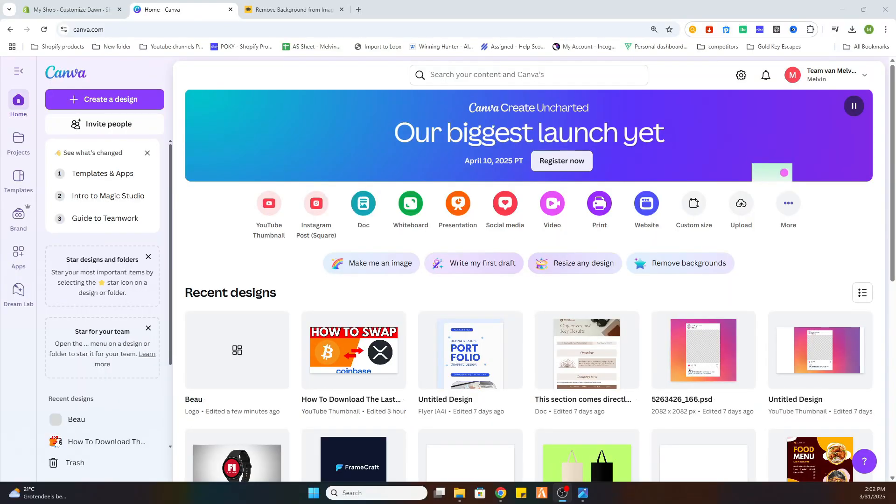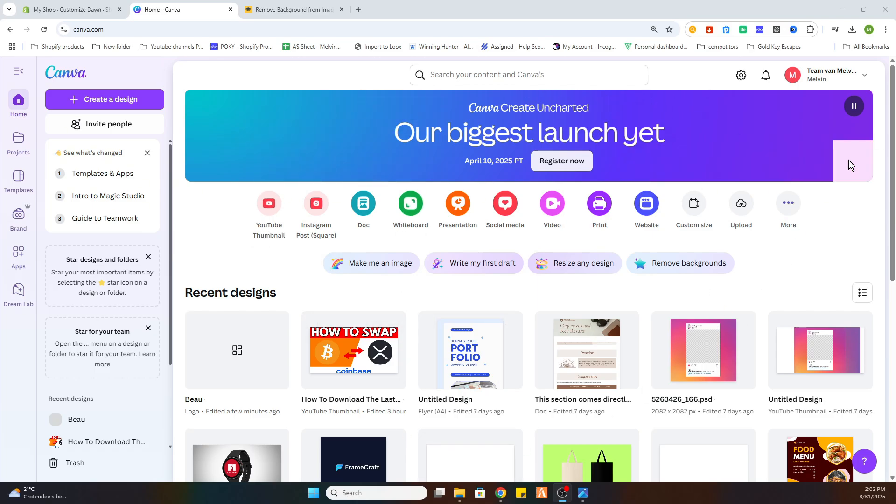In this video I'm going to show you how to make a logo on Canva for your Shopify store. What we will do is open Canva and log into your account. It is easy to do with your Google account and it's completely free.